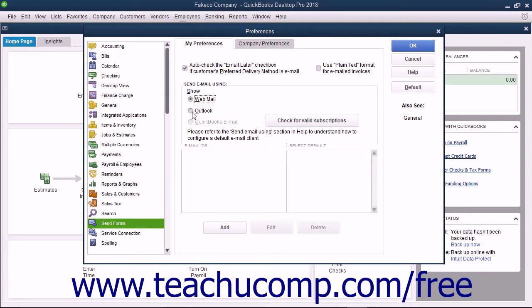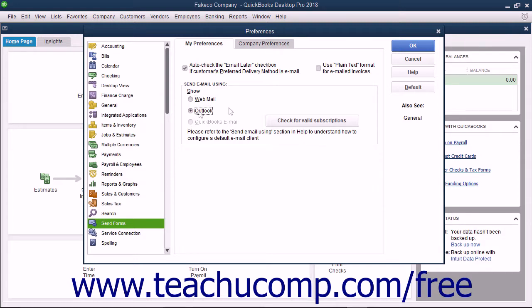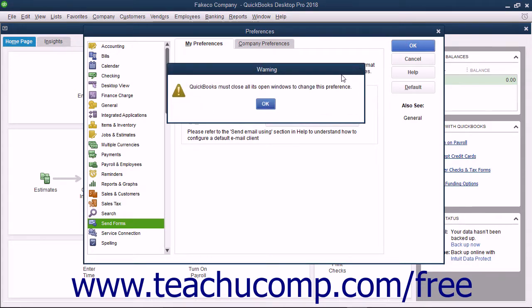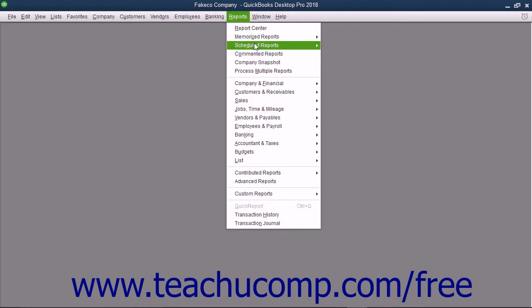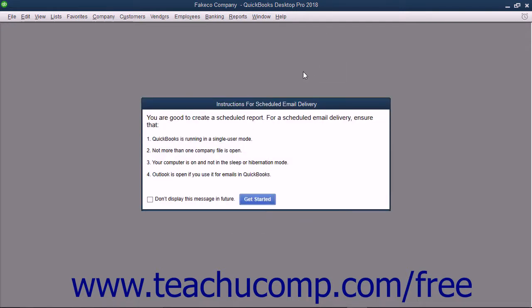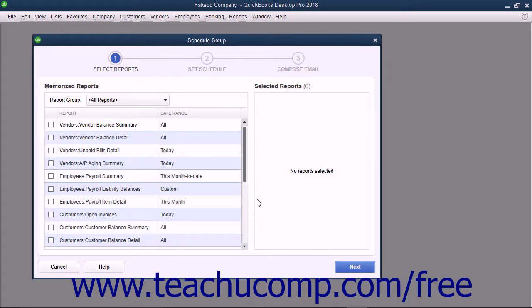Once your email settings are correctly configured, click the OK button. QuickBooks may need to close and reopen all of its windows to complete configuring these settings. If it does, click OK in the message box that appears to inform you of that fact. After applying your email settings, select Reports – Scheduled Reports – Schedule Setup from the menu bar again to create the new report schedule. This time, the Schedule Setup window will open and show the Select Reports screen.